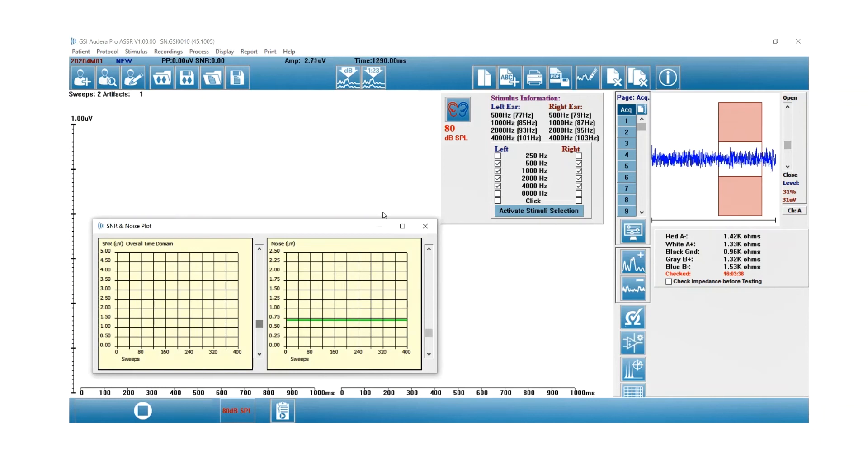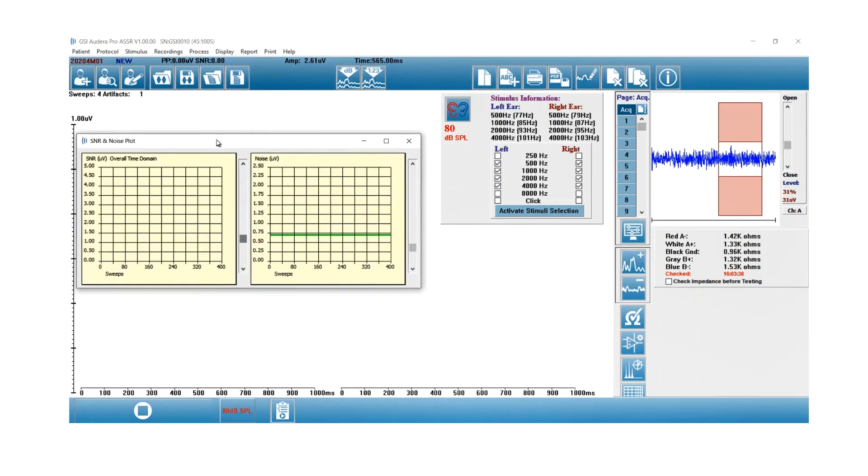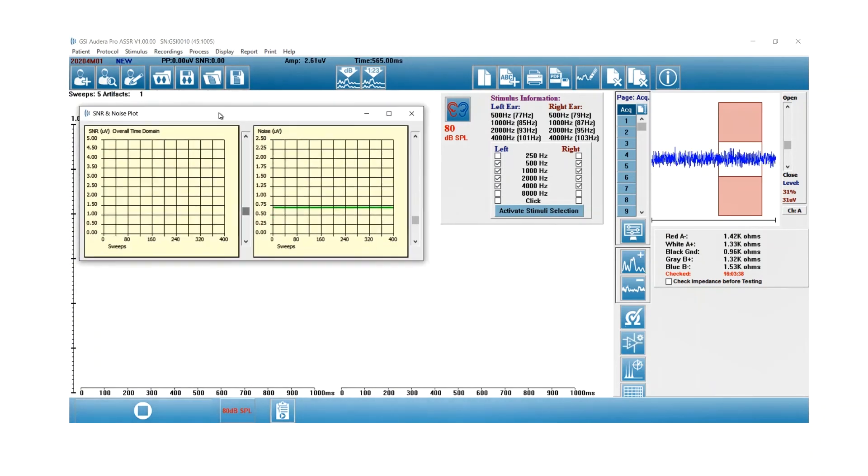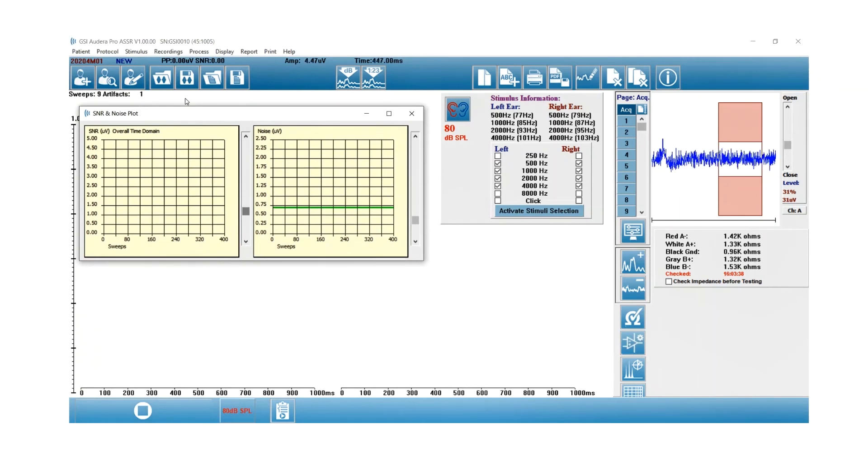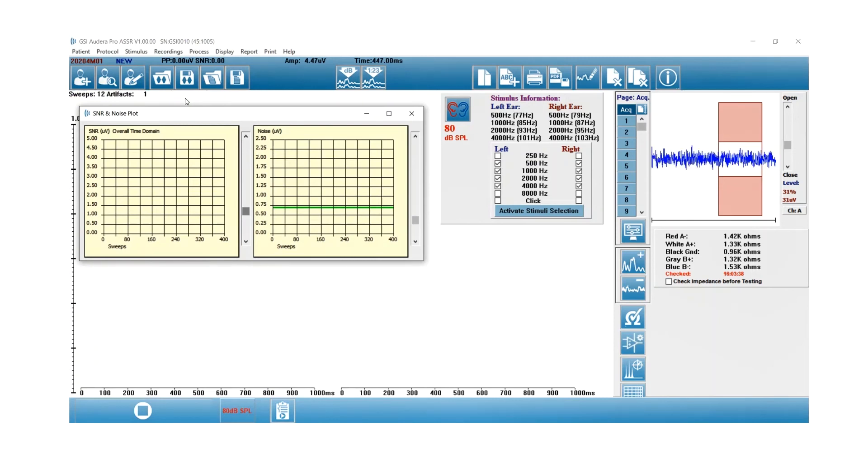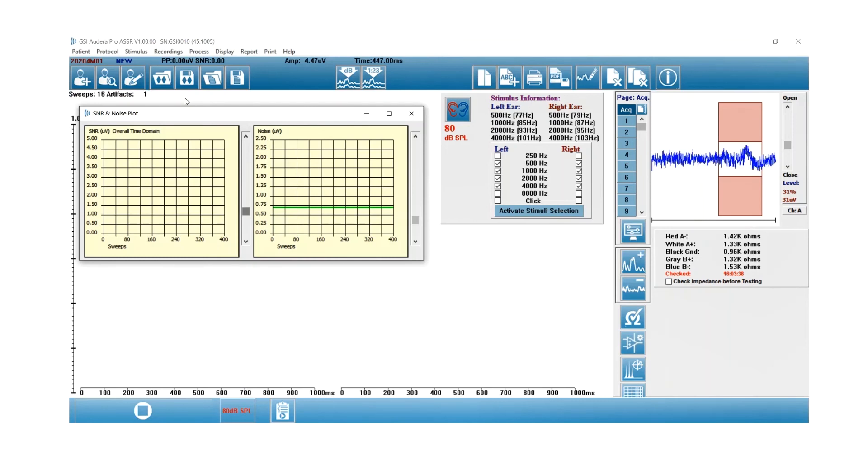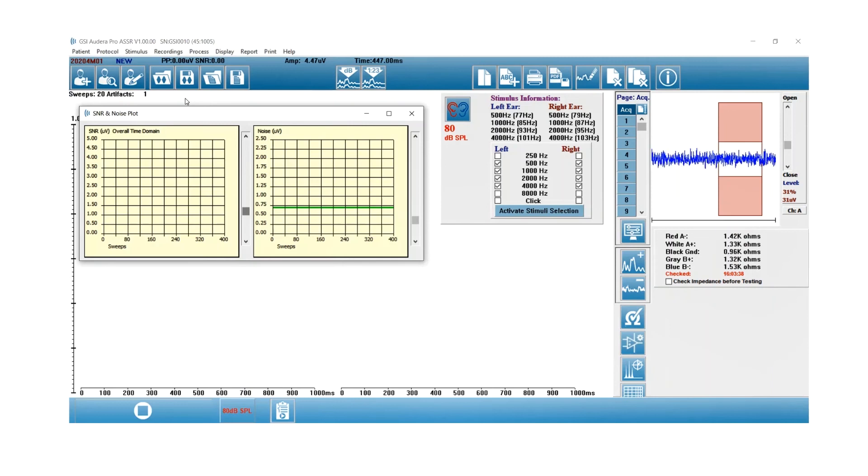As soon as you start a test, I started both ears, the SNR and noise plot window is going to appear. You can see in the upper left corner the number of sweeps, so I'm not seeing any test data yet on my screen until I reach 20 sweeps. As soon as I reach 20, you'll see waveforms appear and you'll see plots on the SNR and noise graphs.